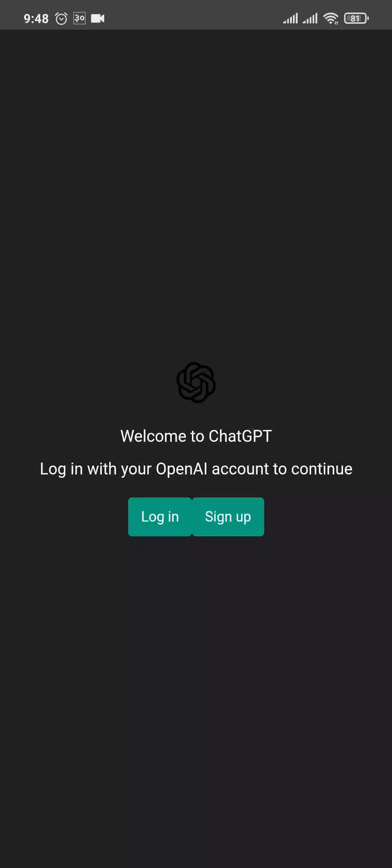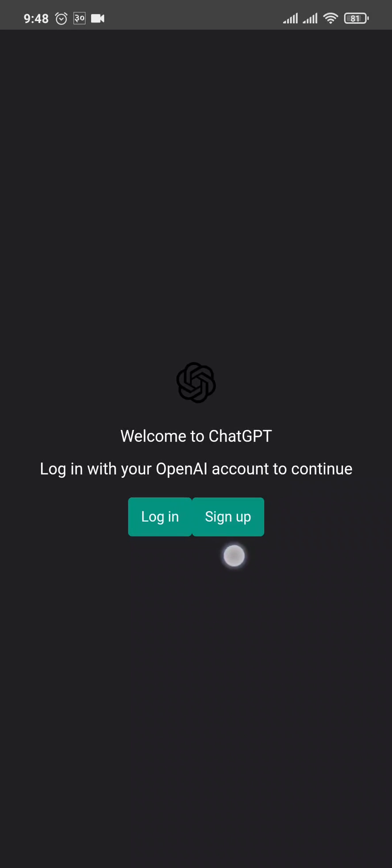Now from the home screen, you will see a similar interface. All you need to do is tap on login. Or if you don't yet have an account, you can also tap on sign up.